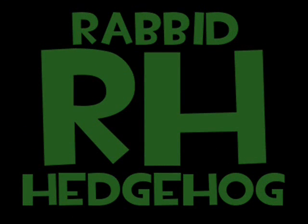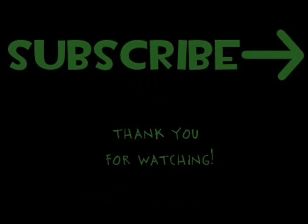For more information, just visit my website at www.rabbidhedgehog.co.nr. And that's with two B's. Don't forget to subscribe—just press that little yellow button to the right or on my channel. Thank you for watching.